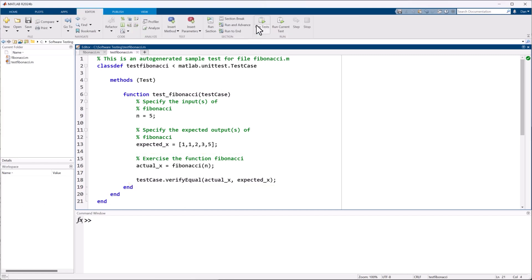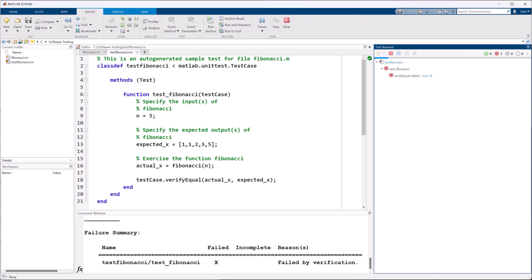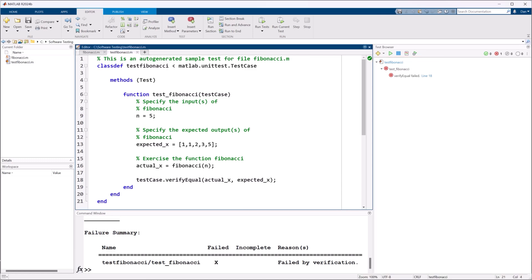Now that our test is written down, we can easily run it and we'll see that it fails. That's because we have a bug in our code. Did you notice that earlier when we ran our manual test?